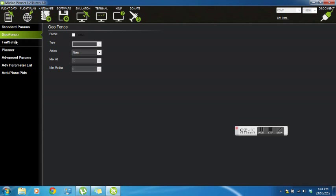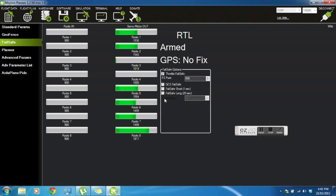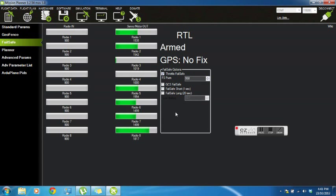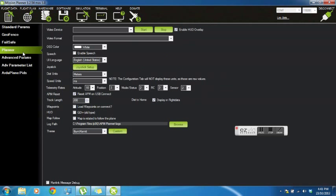Okay, so the geofence - nothing there really important. Failsafe, you can set a throttle or basically a current limit. So if the throttle goes below a certain level, it cuts out. This is basically in case the motor gets damaged or something and stops drawing current.